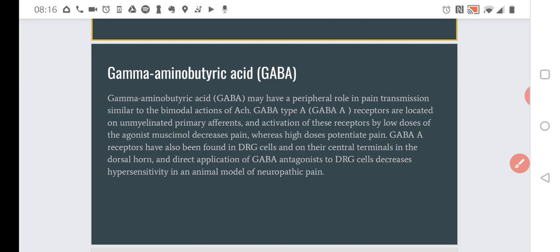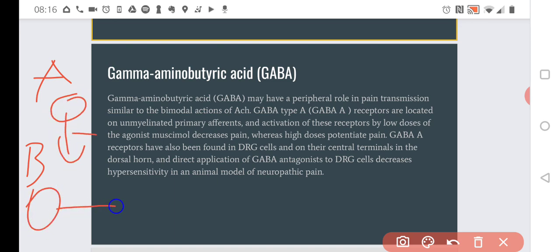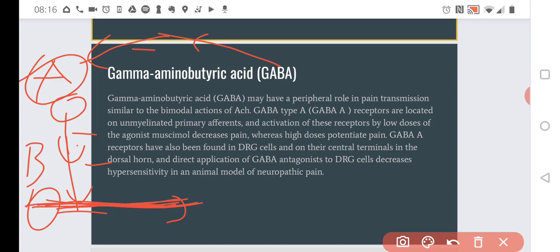So one more time — what is de-inhibition? We have neuron A and neuron B. Neuron A is inhibiting neuron B. When neuron A gets activated, its action is inhibition of neuron B. So when we use GABA to inhibit neuron A, it would stop inhibiting neuron B, and neuron B would be able to pass the signals.